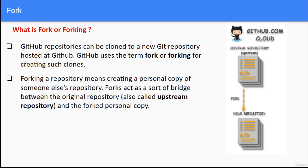Forking a repository means creating a personal copy of someone else's repository. Forks act as a bridge between the original repository, which can be called the upstream repository, and the forked personal copy.